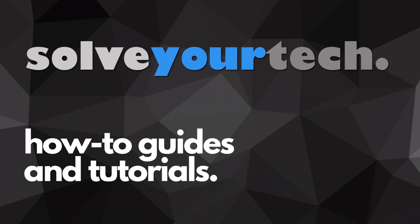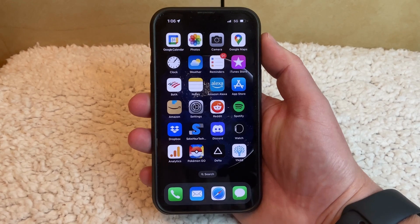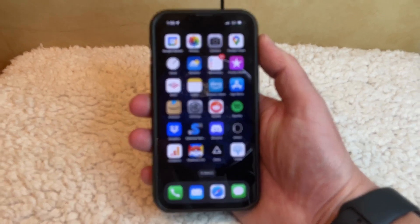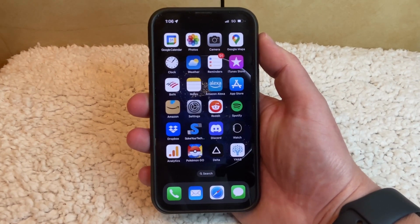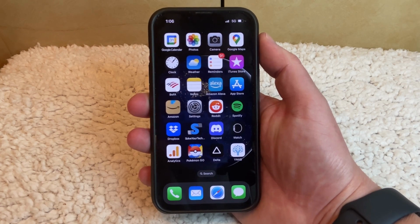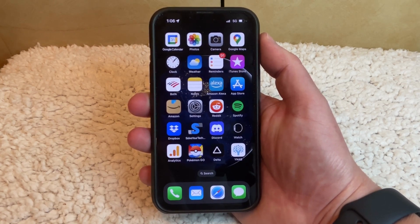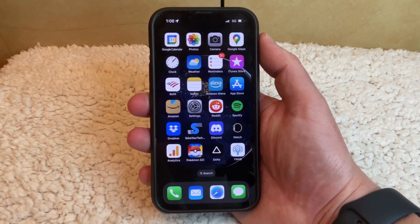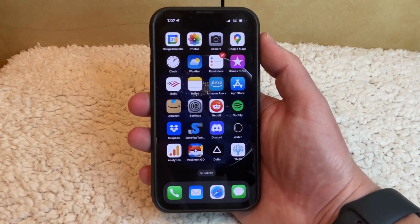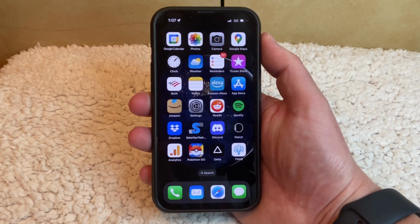SolveYourTech.com, your source for how-to guides and tutorials. If you're asking yourself the question, why does my iPhone keep dimming? The biggest culprit is probably the auto brightness setting. In this video, we're going to show you how to change that, and then several other options you may also want to check in case the auto brightness setting isn't the reason that your iPhone keeps dimming.